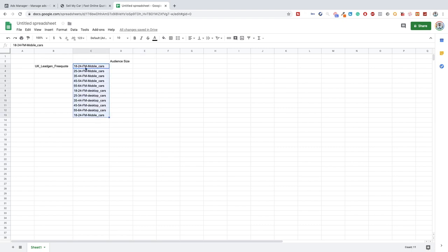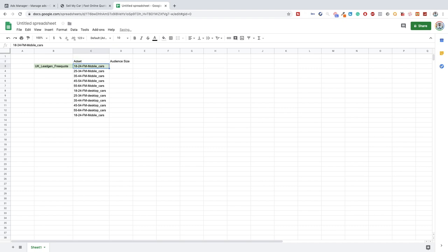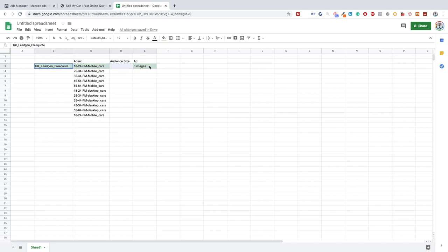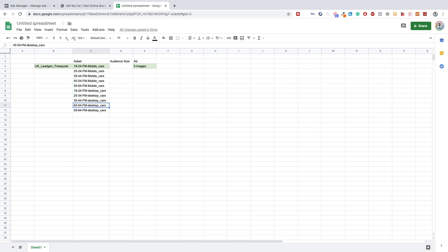So that is what I mean by split testing the audience. For this video I'll set up one ad set, then set up the ad with three different images going to the lead form. In the next video we'll set up the ad as well, and then we'll go back to the ad sets and duplicate the entire flow, changing variables like different ages and different devices. We'll focus on mobile first since mobile traffic is generally cheaper.